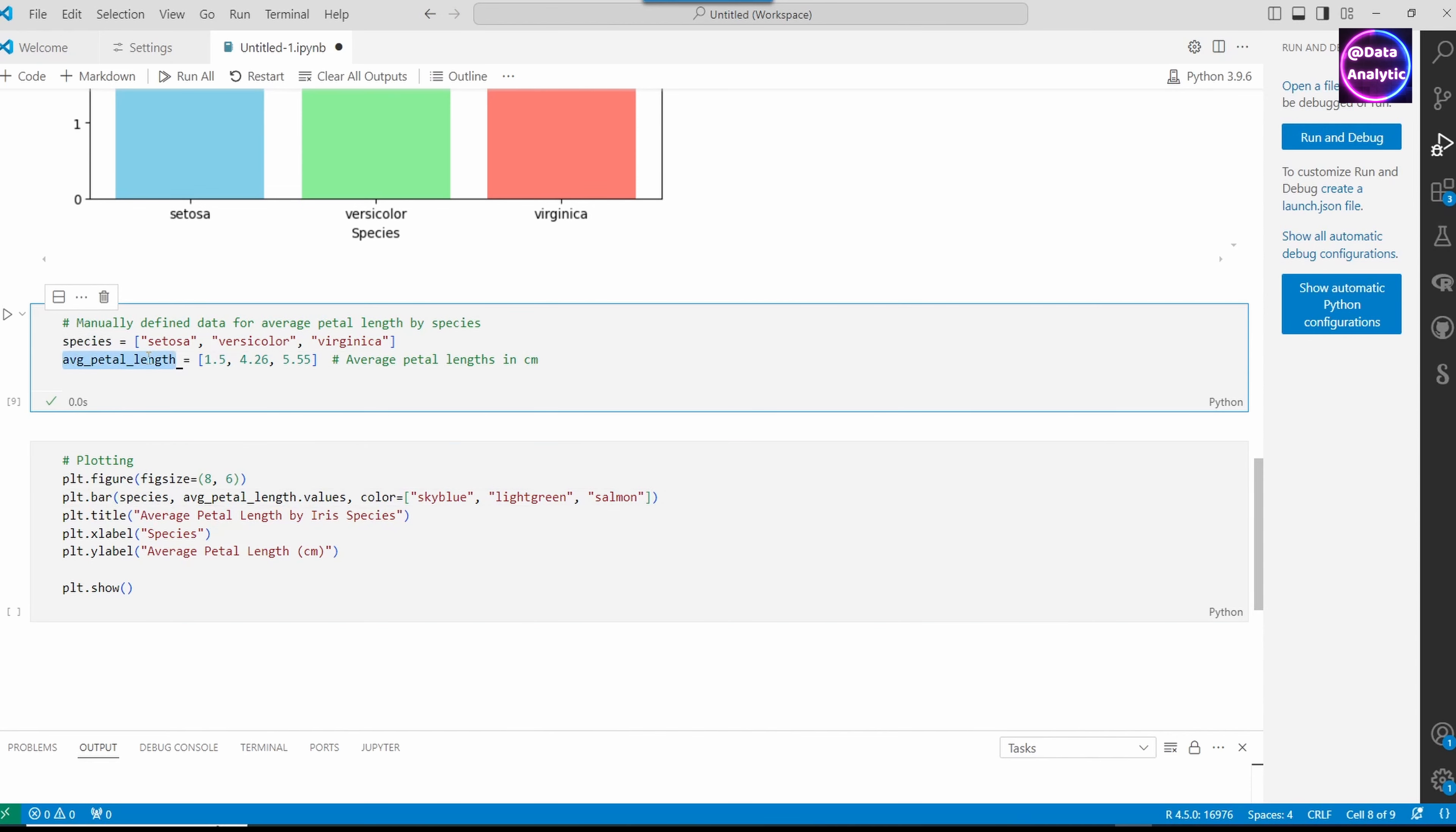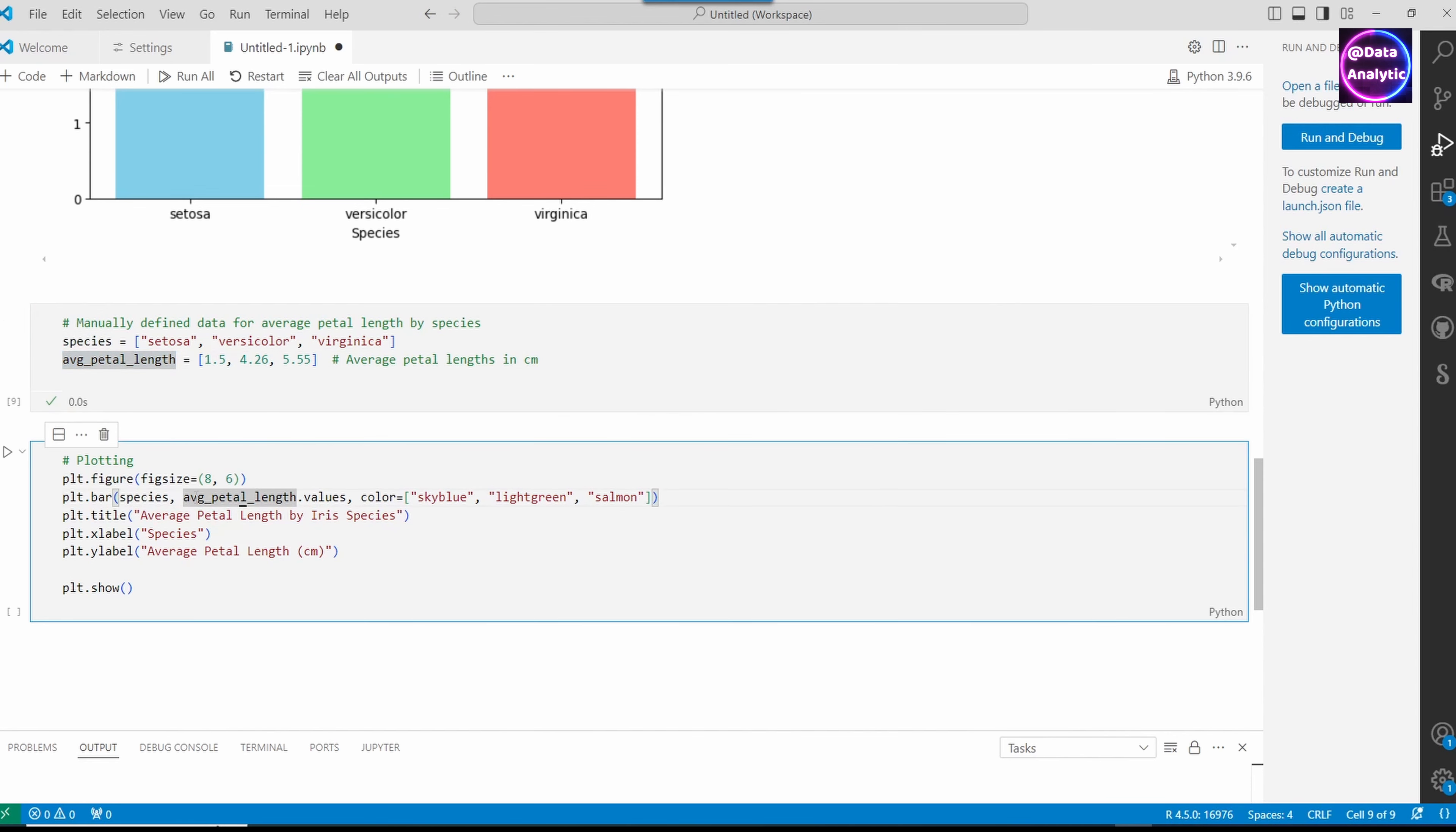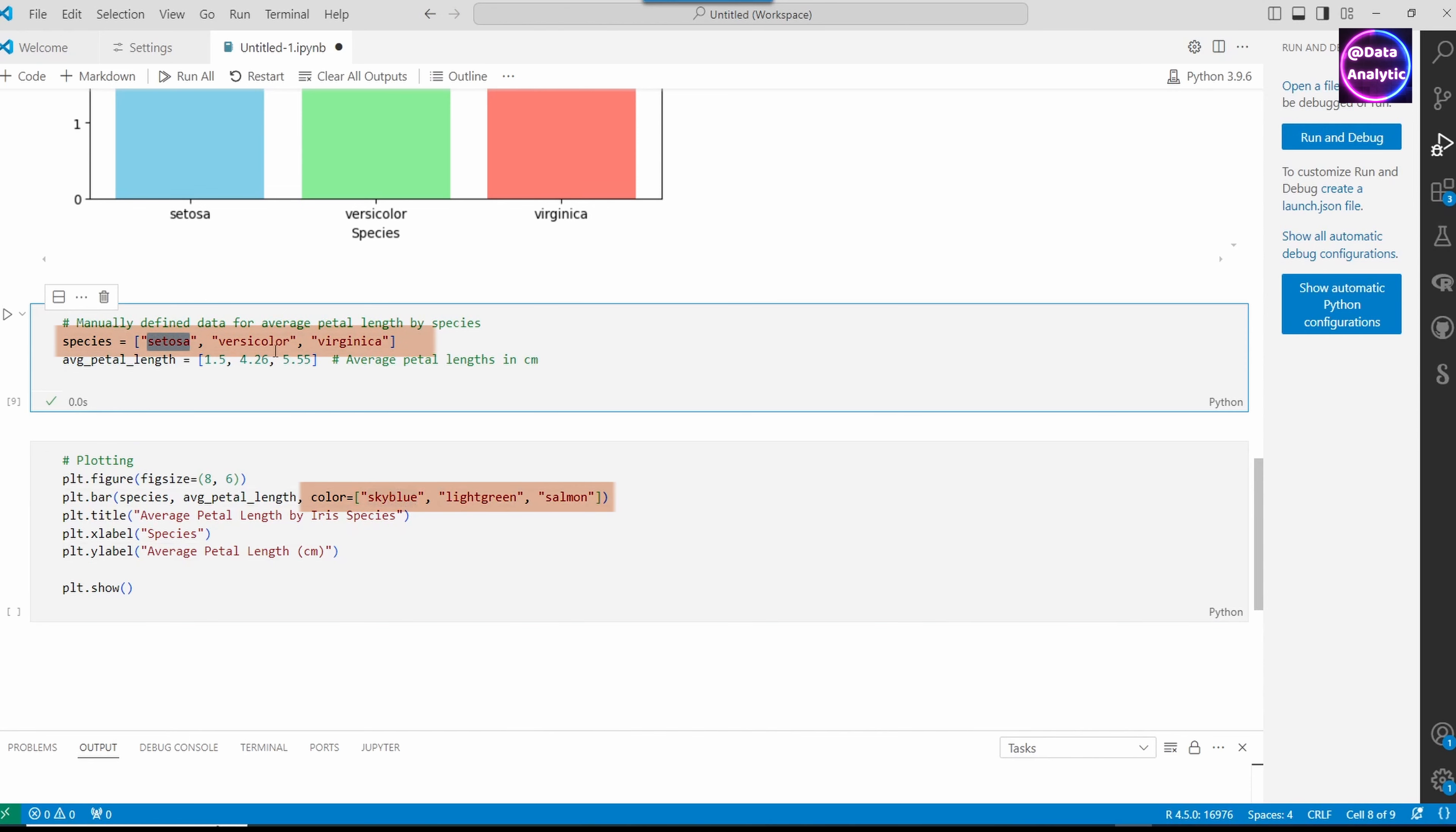On the y-axis, we're going to display the bars based on the petal length mean value. We have three different colors representing each of those species.